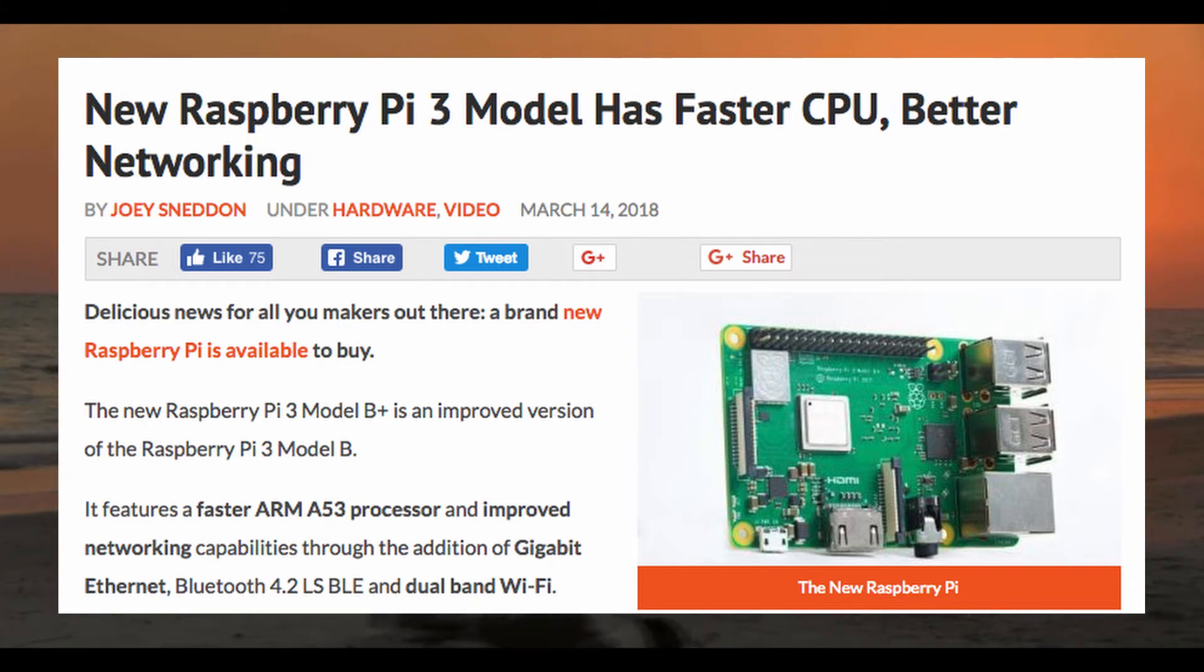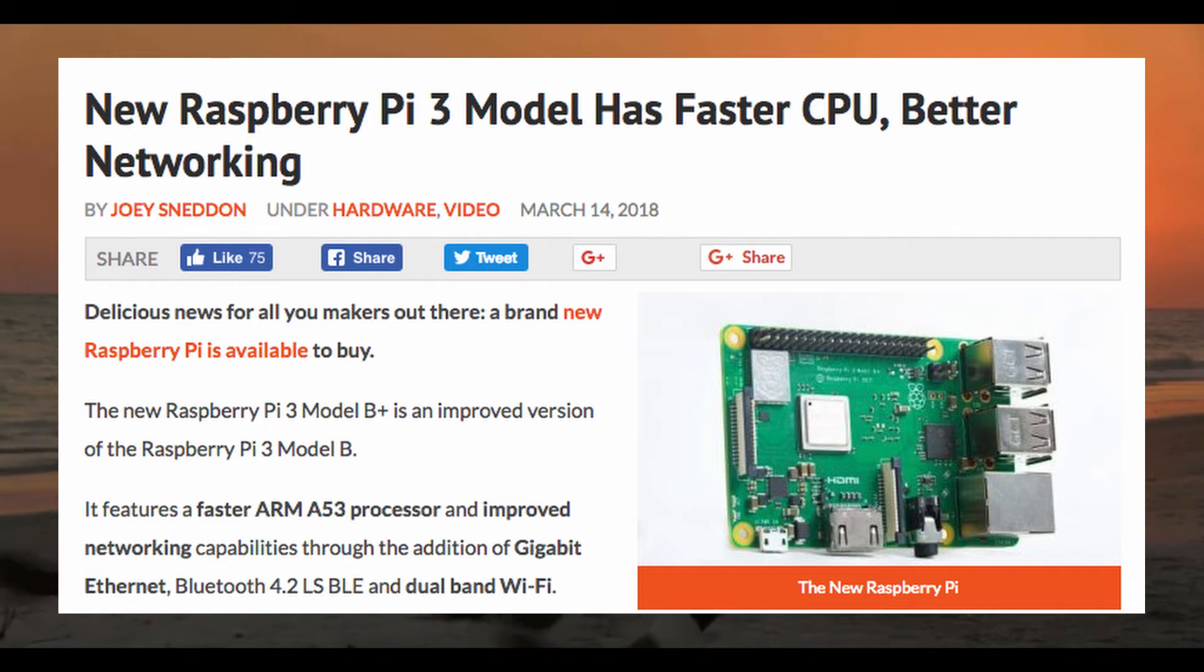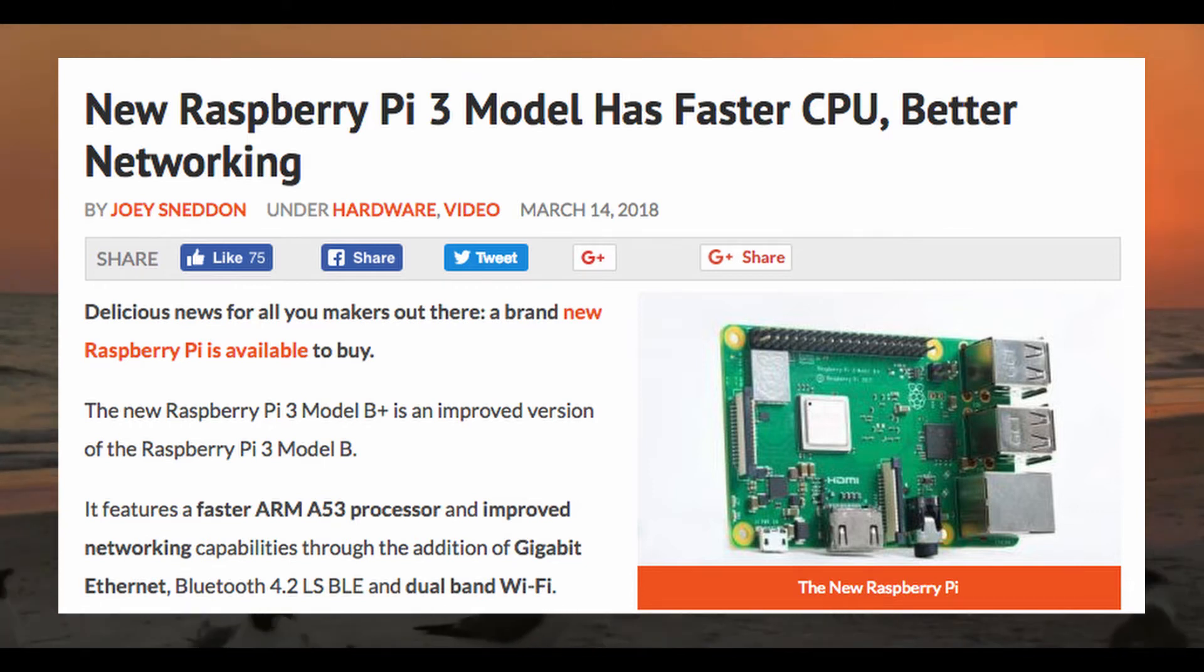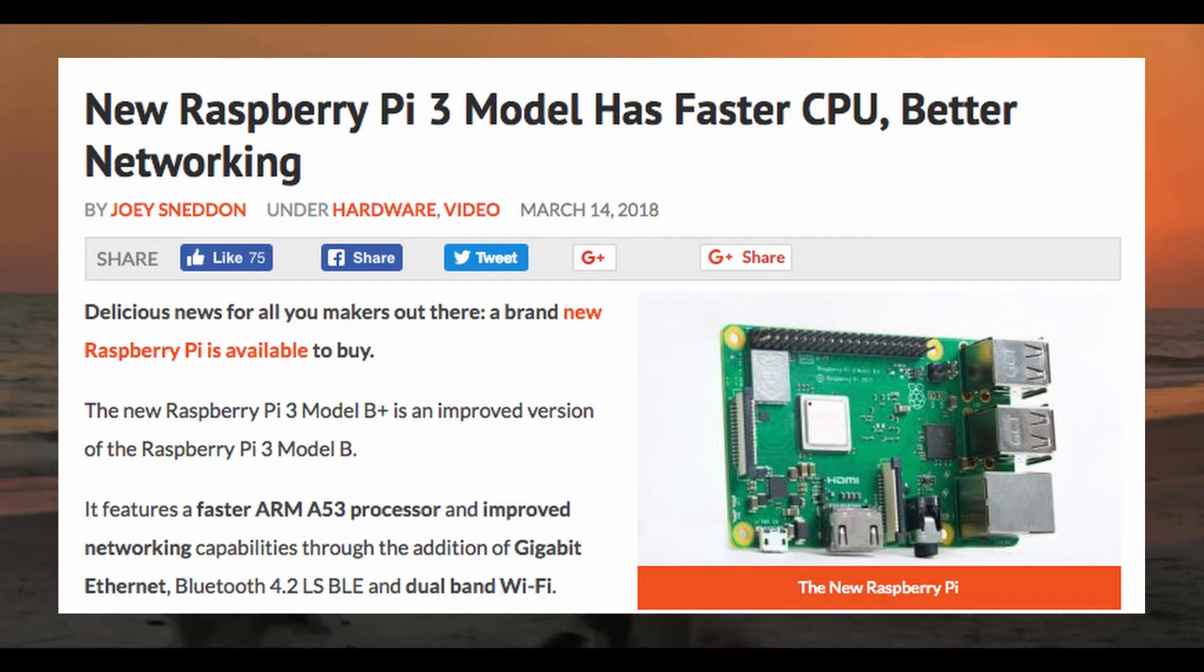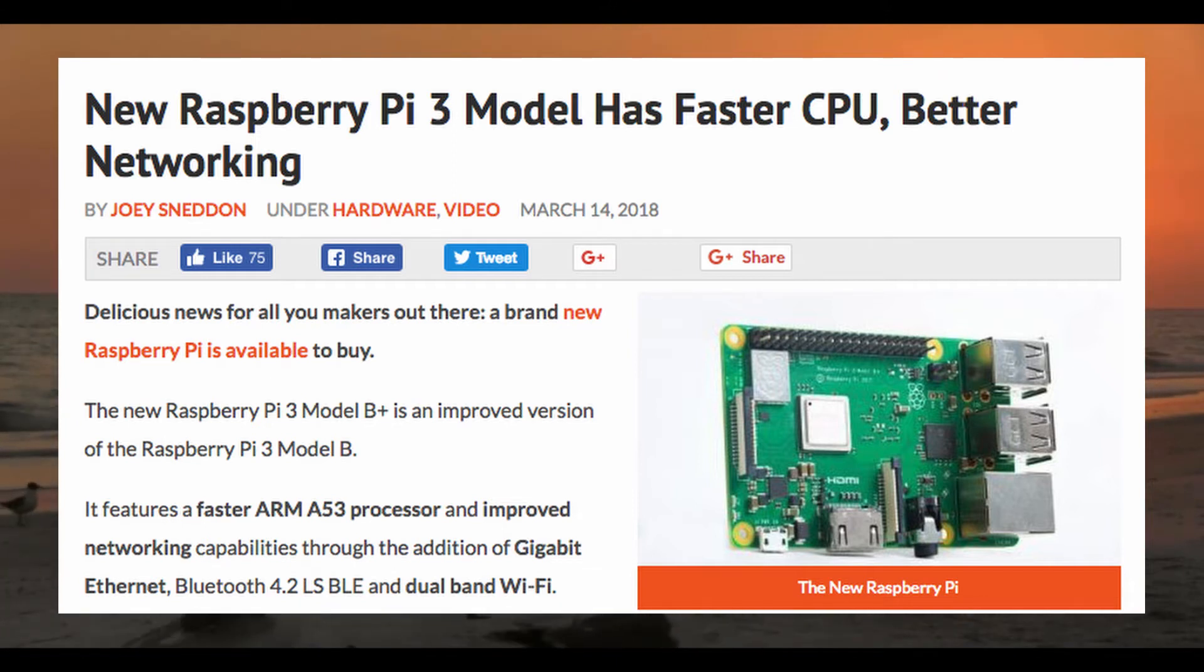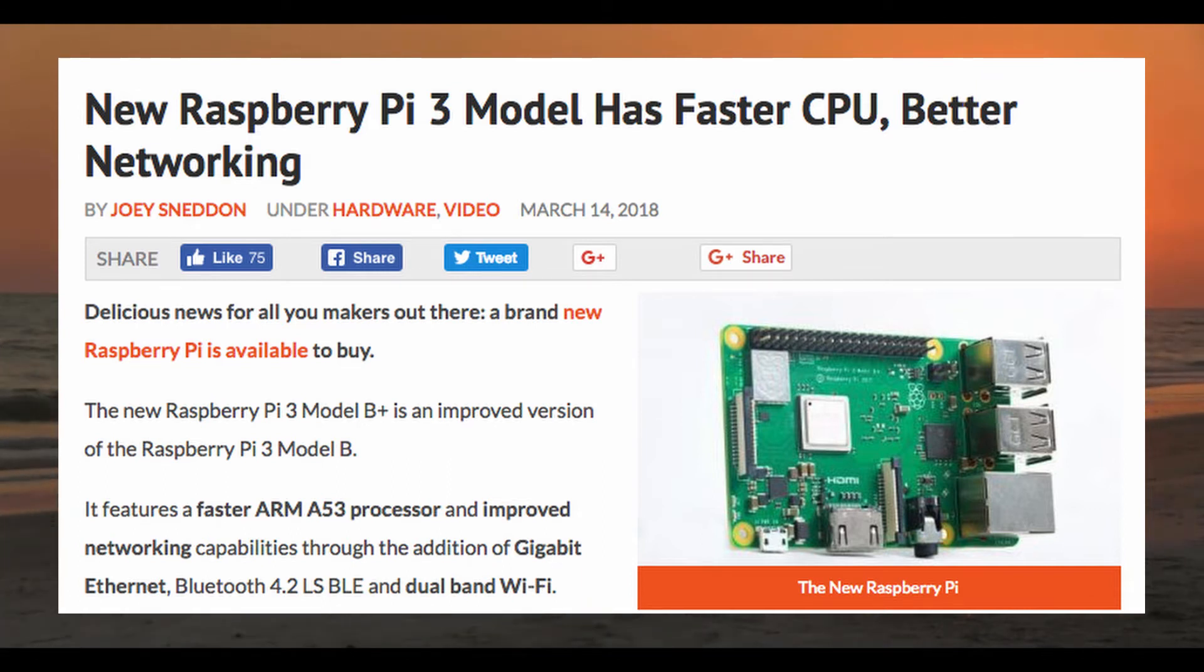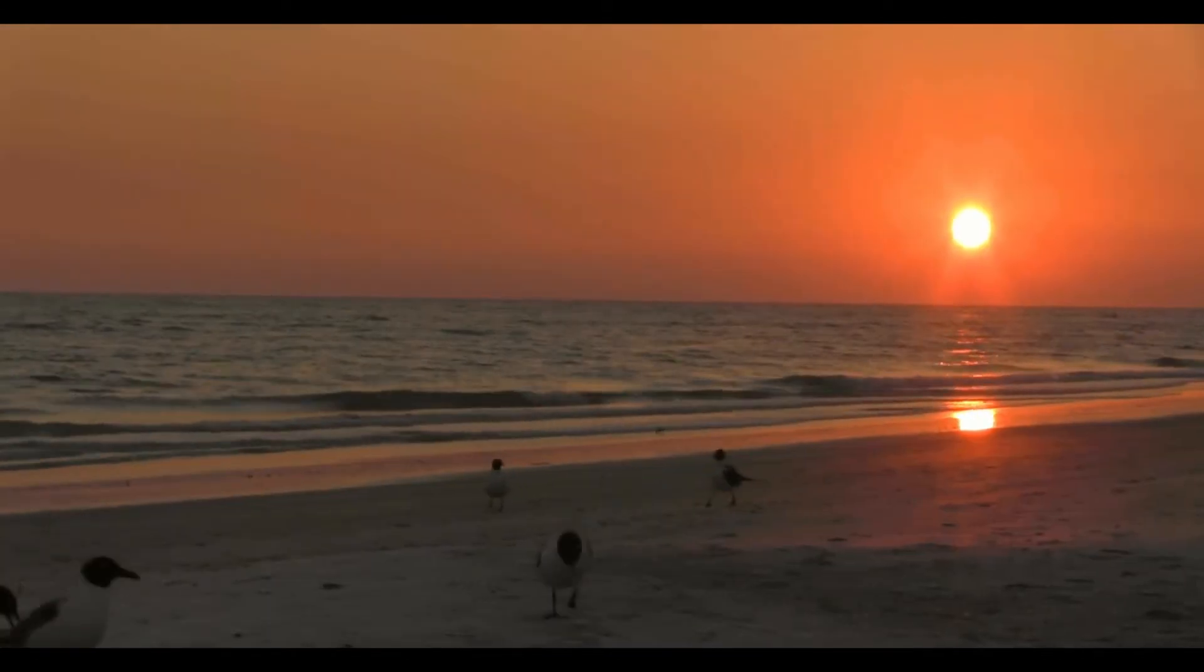However, this model isn't without its downsides. For example, there's been an increase in power consumption. So it may be the case you need a specific power supply to run the Pi. But all in all this seems like a great hardware refresh with some much needed additions.